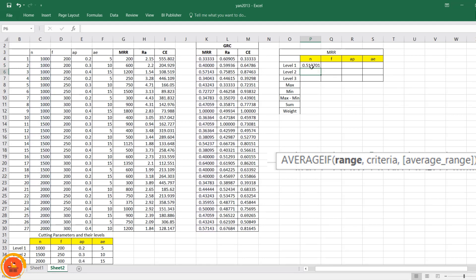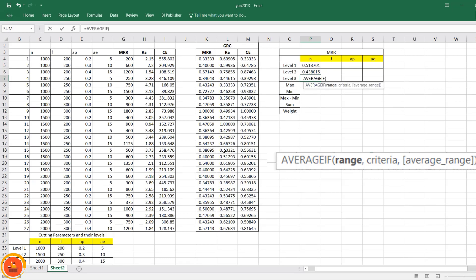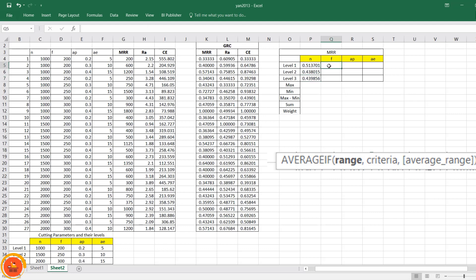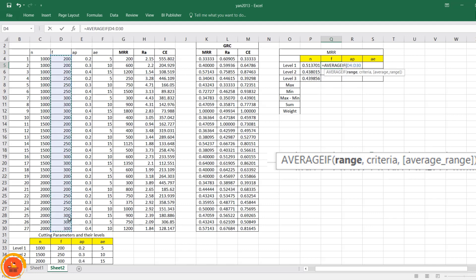The formula gives 0.5137 for Level 1, confirming it matches the earlier manually calculated value. I then apply AVERAGEIF for Level 2 and Level 3 as well. To efficiently extend the formula across other parameters and responses, I use Excel's cell-locking feature. I press F4 to fix the range so the full 27-row range stays locked, while the criteria column shifts automatically when dragging sideways.